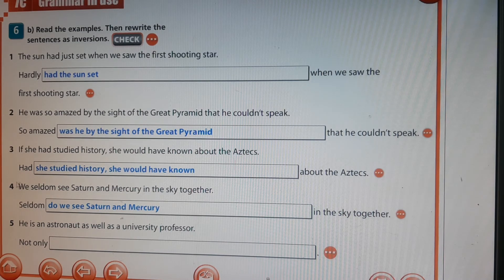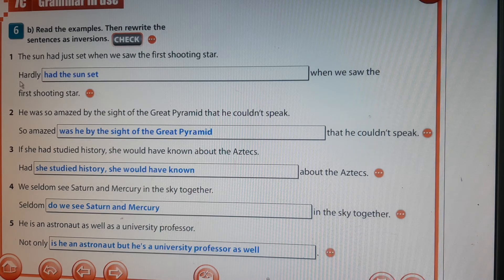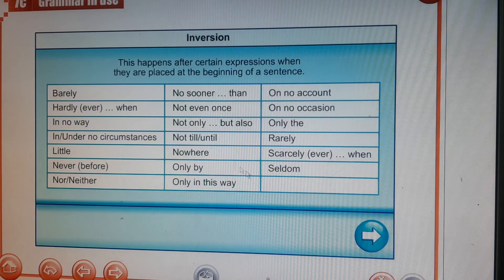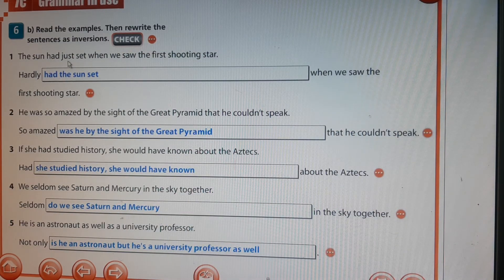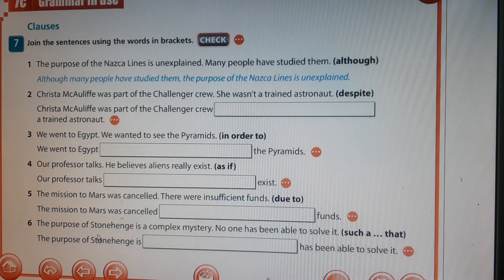When we put 'seldom' at the beginning, we transform the sentence from affirmative into a question-like word order. 'He's an astronaut as well as a university professor' becomes 'Not only is he an astronaut, but he is also a university professor.' To form inversion: first, place certain words and phrases at the beginning of the sentence; second, change the word order from affirmative to question form. Note it ends with a full stop, not a question mark — this is inversion. This concludes part two.